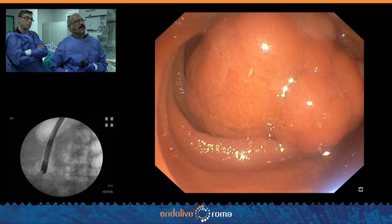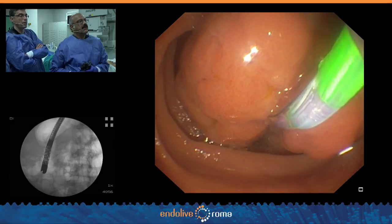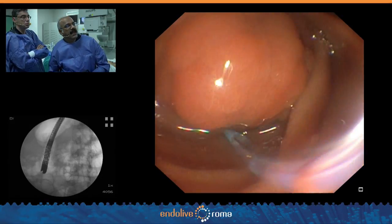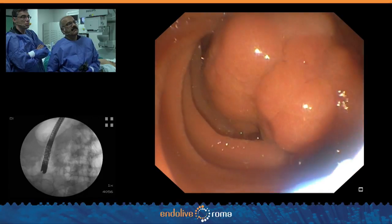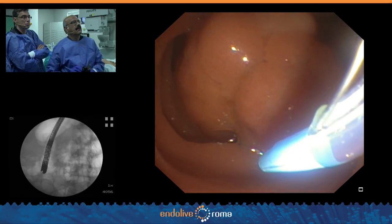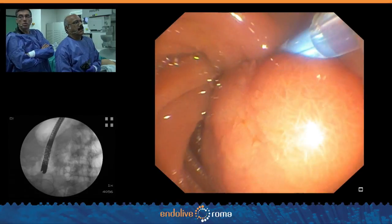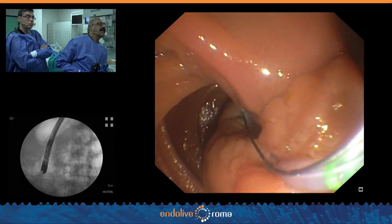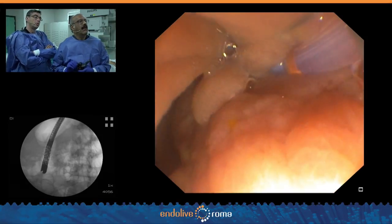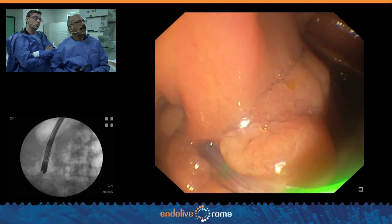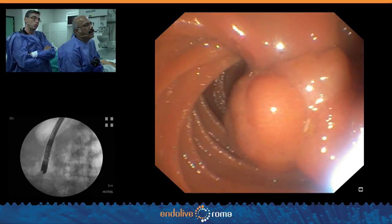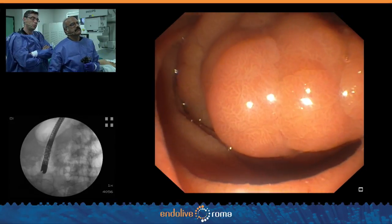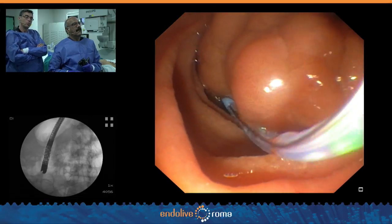We'll proceed with resection. There's no indication for submucosal injection here. On endoscopic ultrasound, there was no vessel in the stalk and no bile duct invasion. Could you explain to the audience the criteria for assessing the possibility of endoscopic en-bloc resection? The criteria would be: if the lesion is not laterally spreading and is pedunculated like this, then en-bloc resection is achievable.